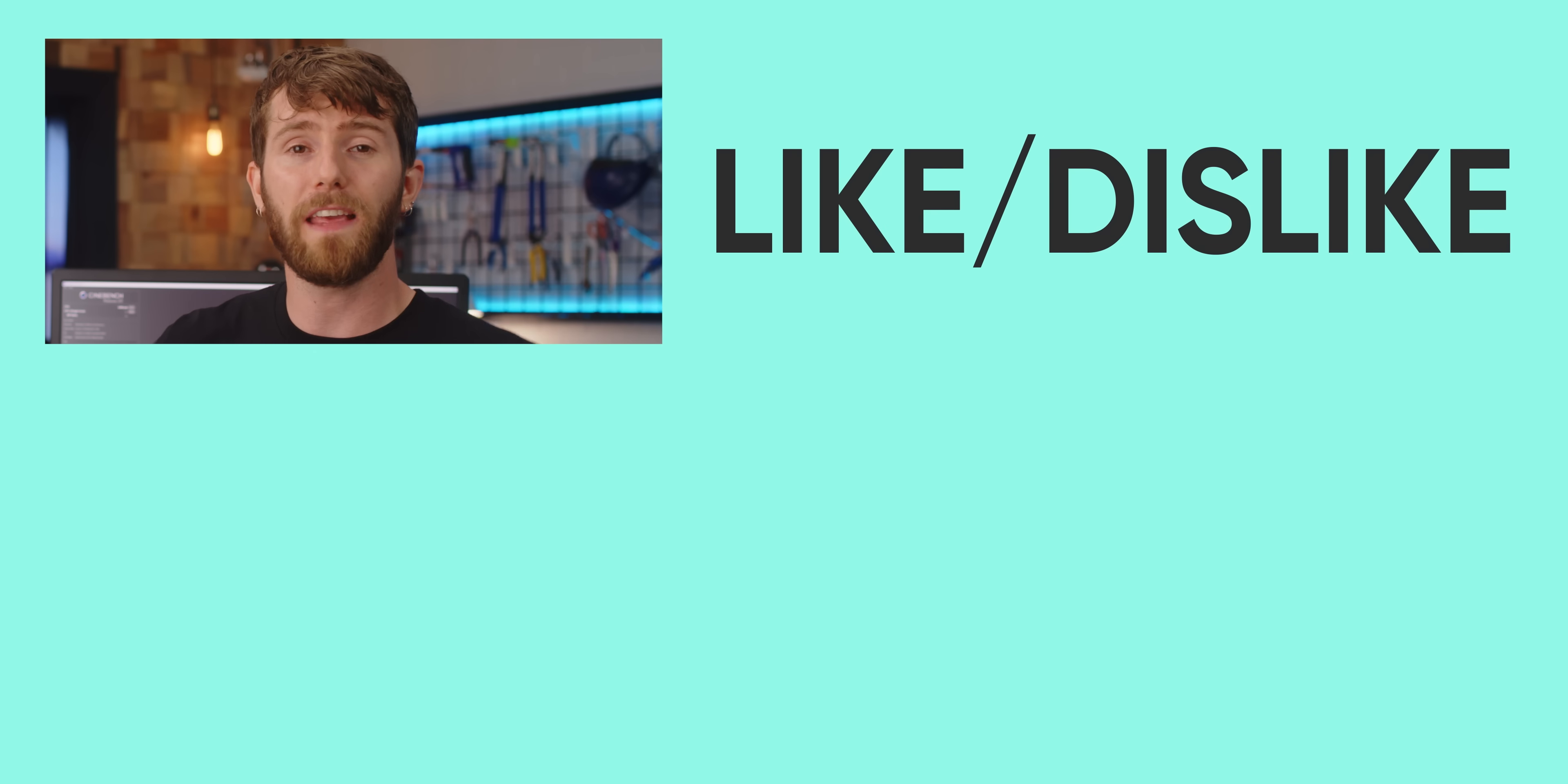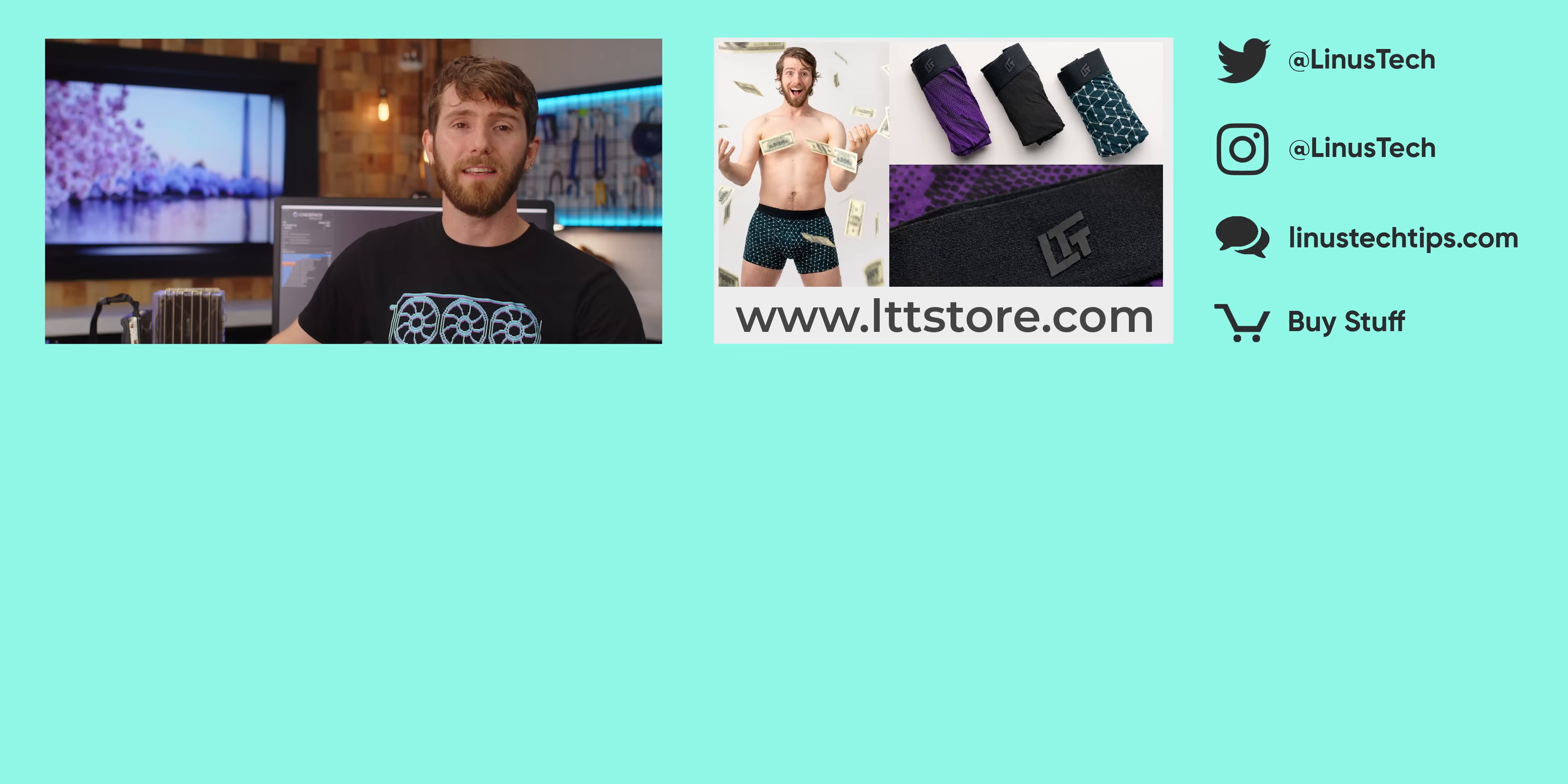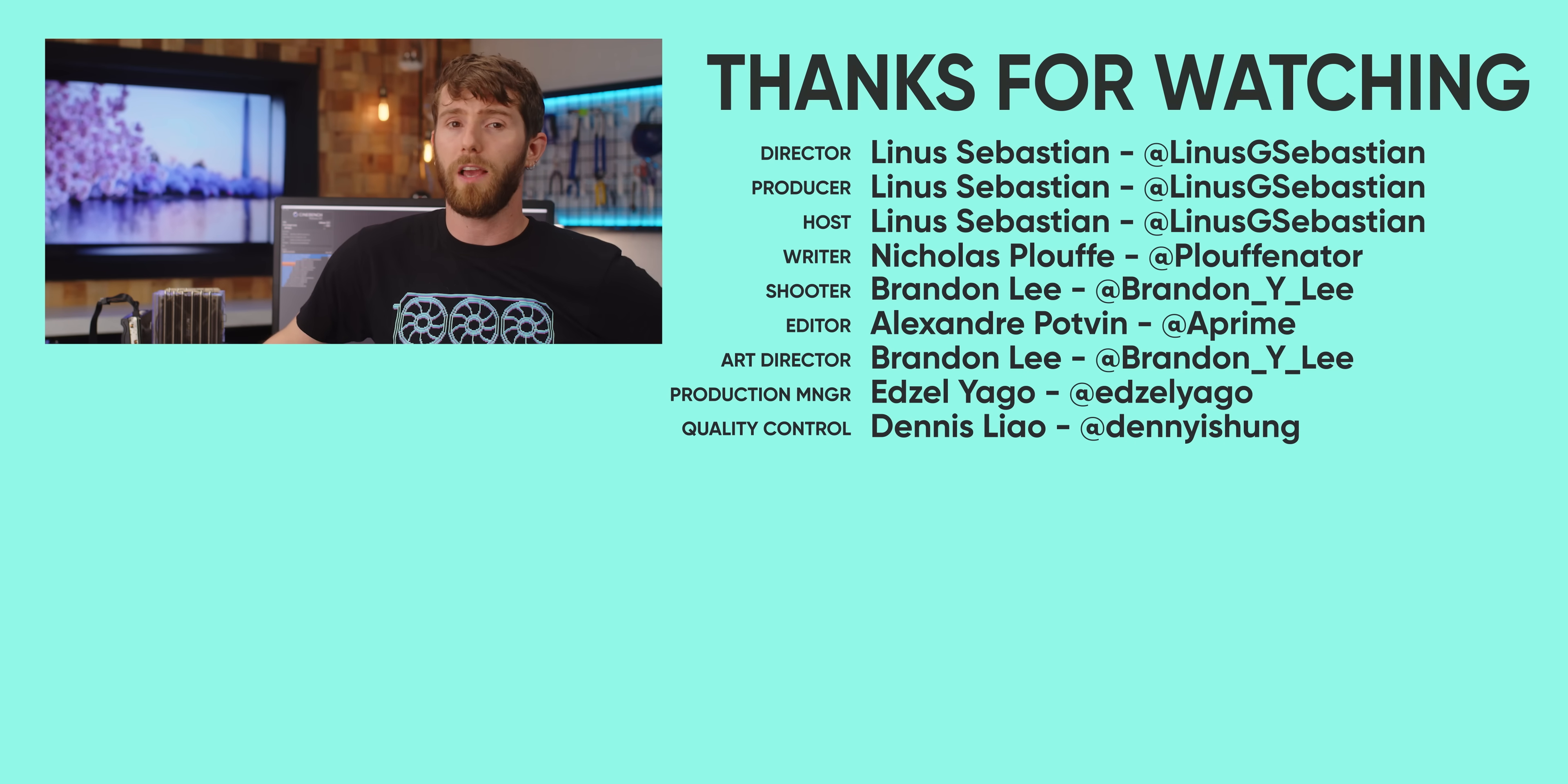As always, thanks for listening, folks. I hope it helps you make the right choice next time you're looking to upgrade. If you enjoyed this video, hey, give a thumbs up, and make sure to check out Is 4-Core Still Enough? You might be surprised by the results.